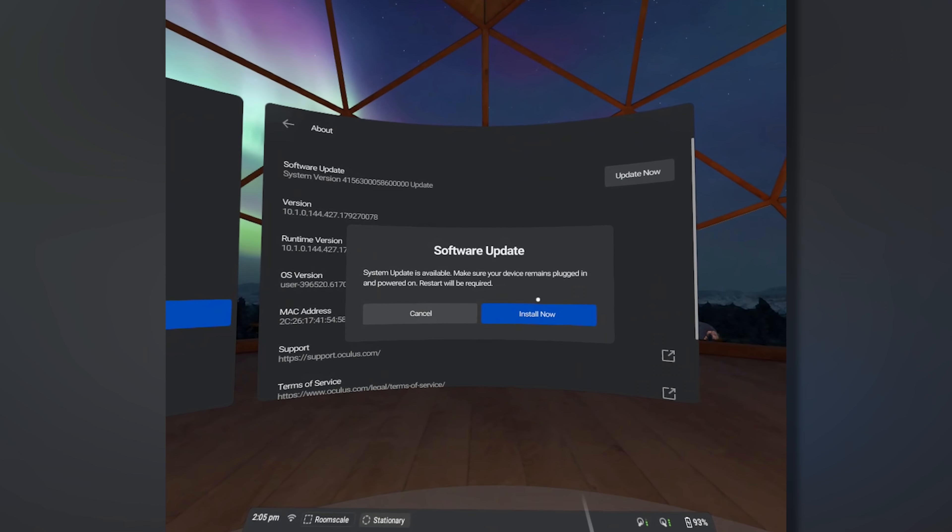They also fixed another issue: before, if you didn't have the same version of the Oculus software on the PC and the same version on the Quest, you would not be able to use the Oculus Link connection. Now you can do it without any problems. So if you have version 14 on the PC and version 13 on the Quest, you're still able to use Oculus Link. But if you go to previous releases, it won't work, so keep your stuff updated anyway.